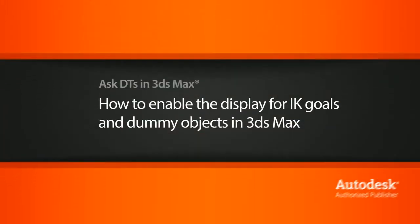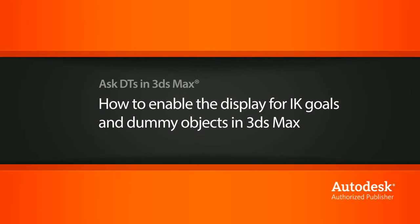Hi, my name is Dan and I'm one of the DT Evangelists here at Digital Tutors. In this video, we're going to look at a question from one of our users, Fuzz1304, on how to enable the display of the IK goal for IK solvers.